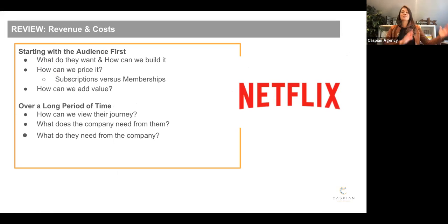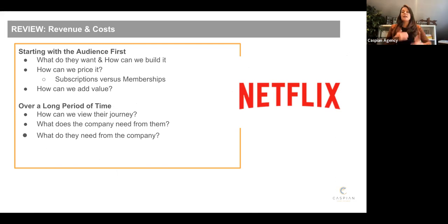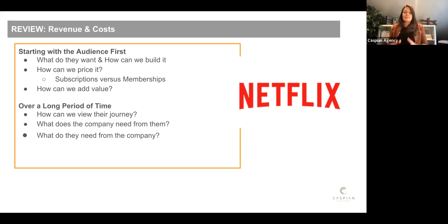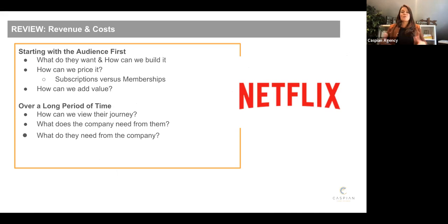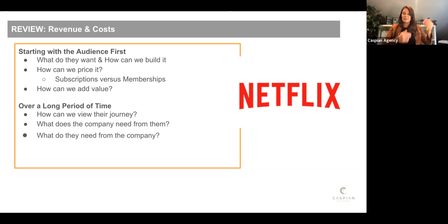Okay. So that is the assignment. I'll go through the Excel tab in a minute. Don't worry that Excel spreadsheet. Here's just a little bit of background to hopefully help you when you are doing that. Start with the audience first. We've already talked about that. This is kind of a callback slide. What do they want? How can we build it? And how can we price it? We've heard about subscriptions and memberships.